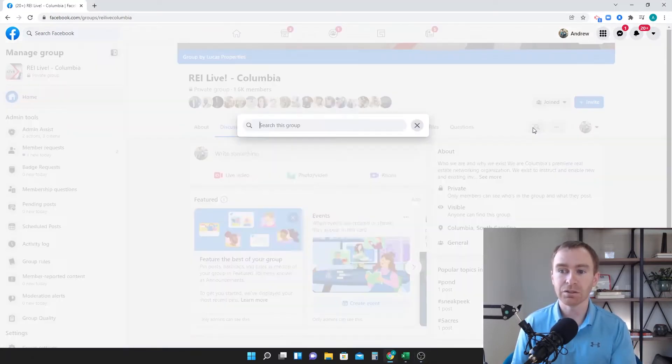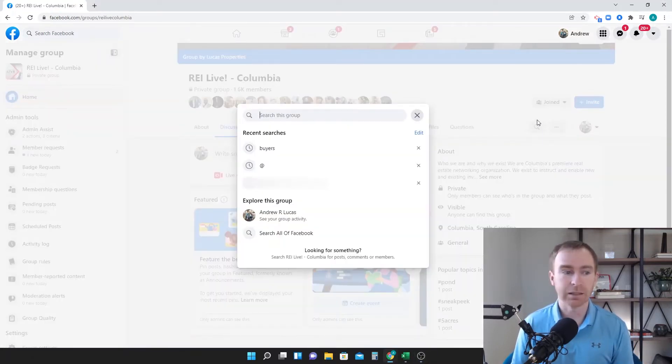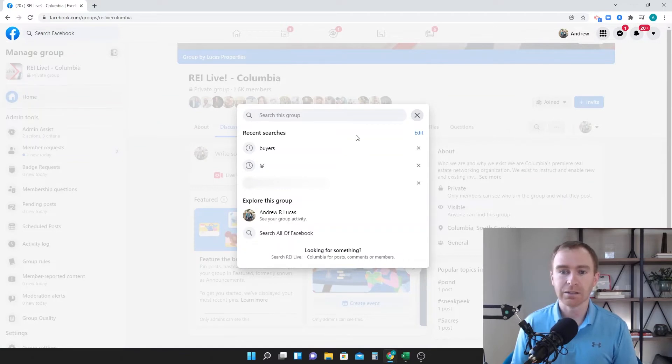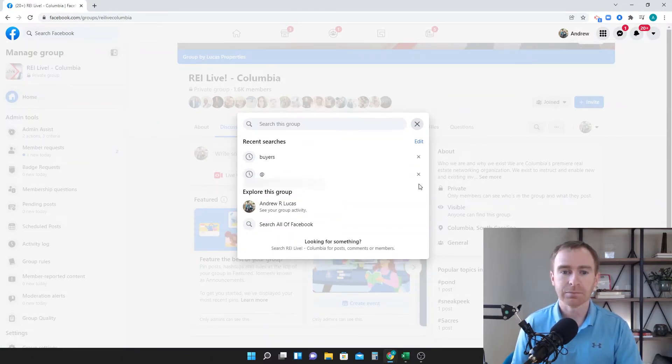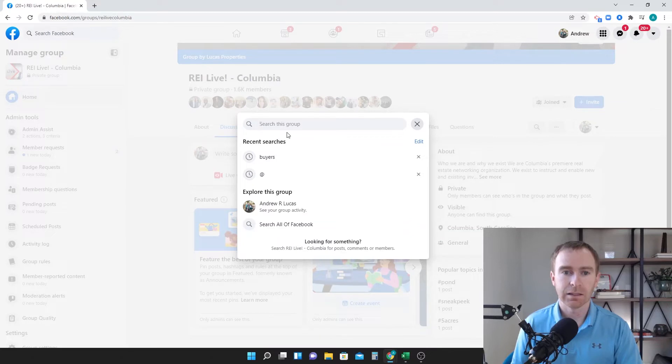If you actually just click this button here, I think you can see that, that's the search bar and we've got the group. So if you'll just search for buyers.